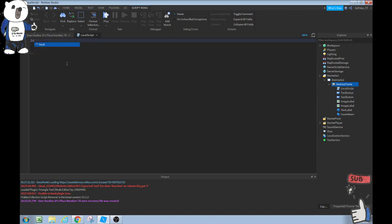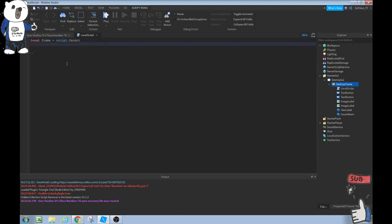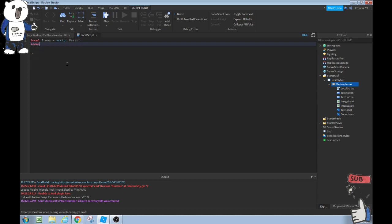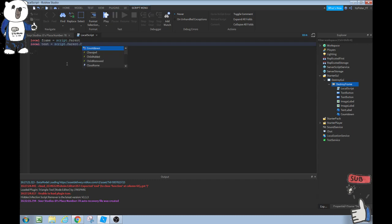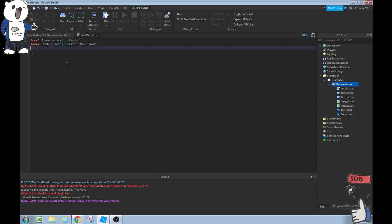We're going to do local frame equals script.parent, we're going to create a variable. Script.parent is just getting where the script is, that's getting the destroy frame instead of typing a bunch of other stuff. Then we can do local text equals script.parent.countdown. You could do frame.countdown or script.parent.countdown. I'll just do script.parent.countdown.